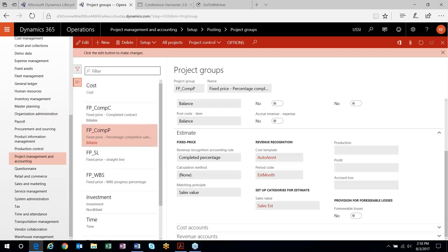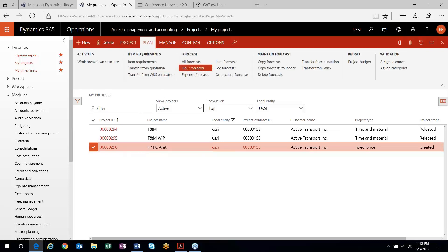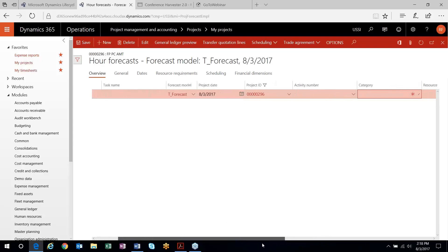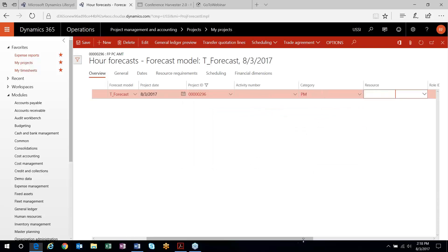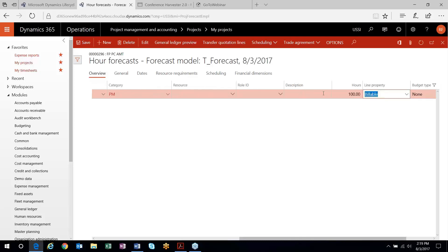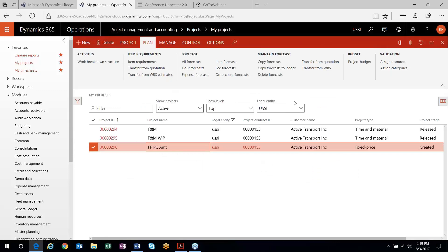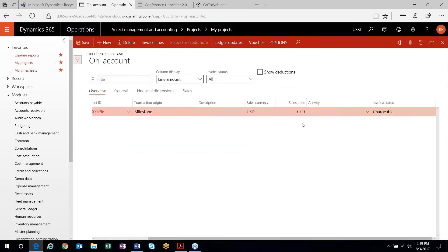Project groups control all the postings and how revenue is going to be recognized. On my fixed price project, I'm first going to put a forecast out there. When doing percent complete, it will calculate percent complete based on actuals versus budget. One way to enter your budget is through an hours forecast — I'll put a number of hours out here. I've got 35,000. The second thing you'll need is the contract value of your project.